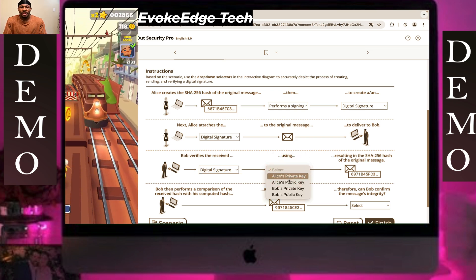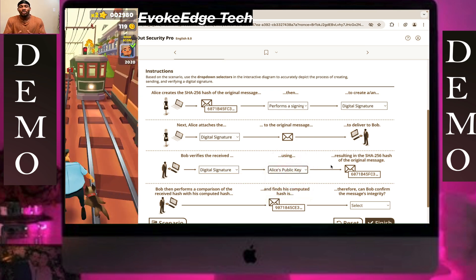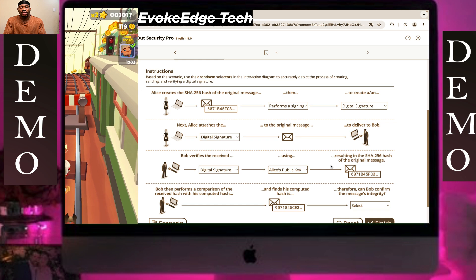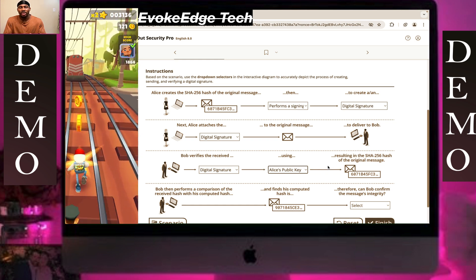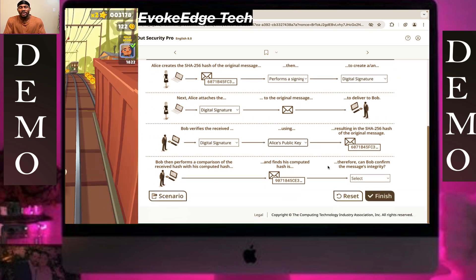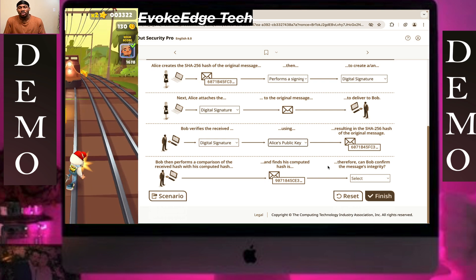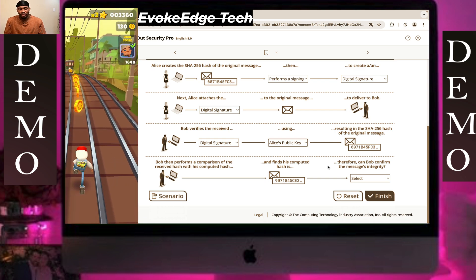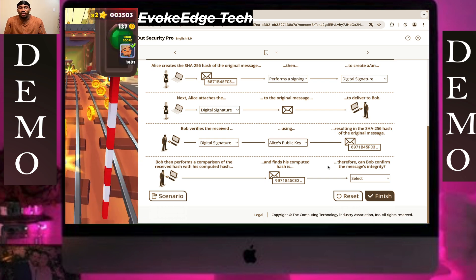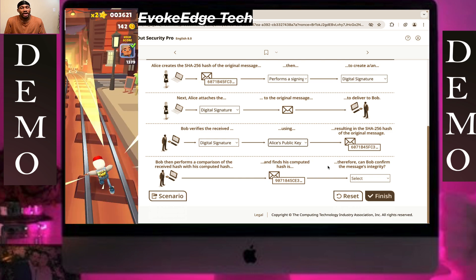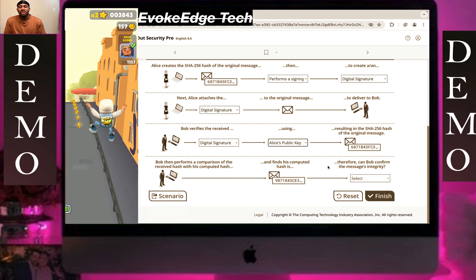Bob verifies using Alice's public key, resulting in the SHA-256 hash of the original message. Bob then performs a comparison of the received hash with his computed hash.